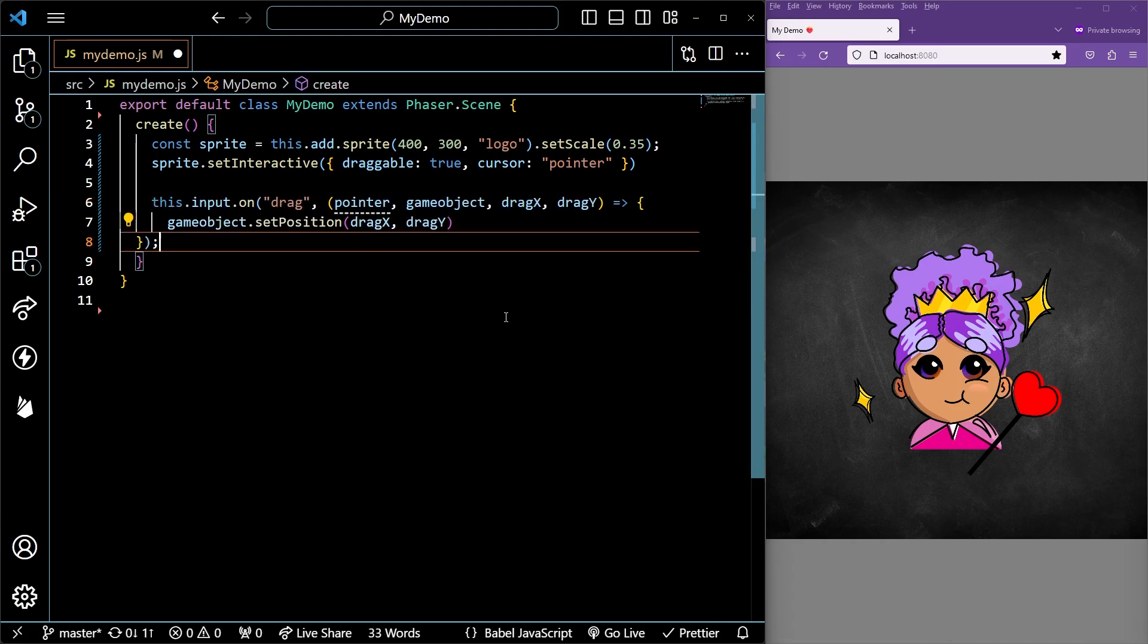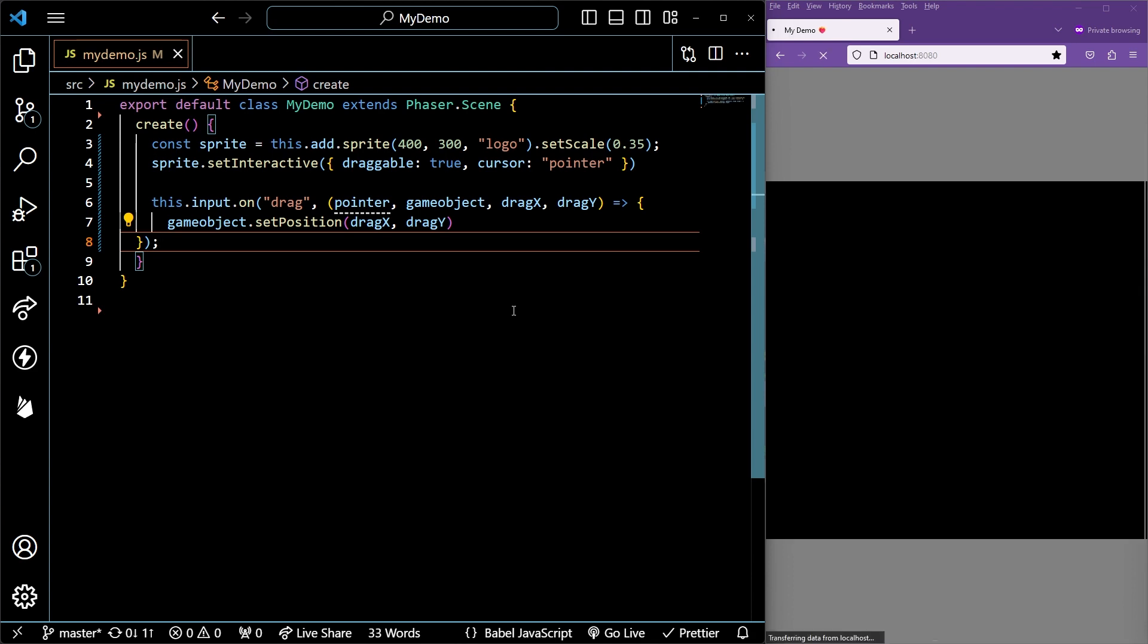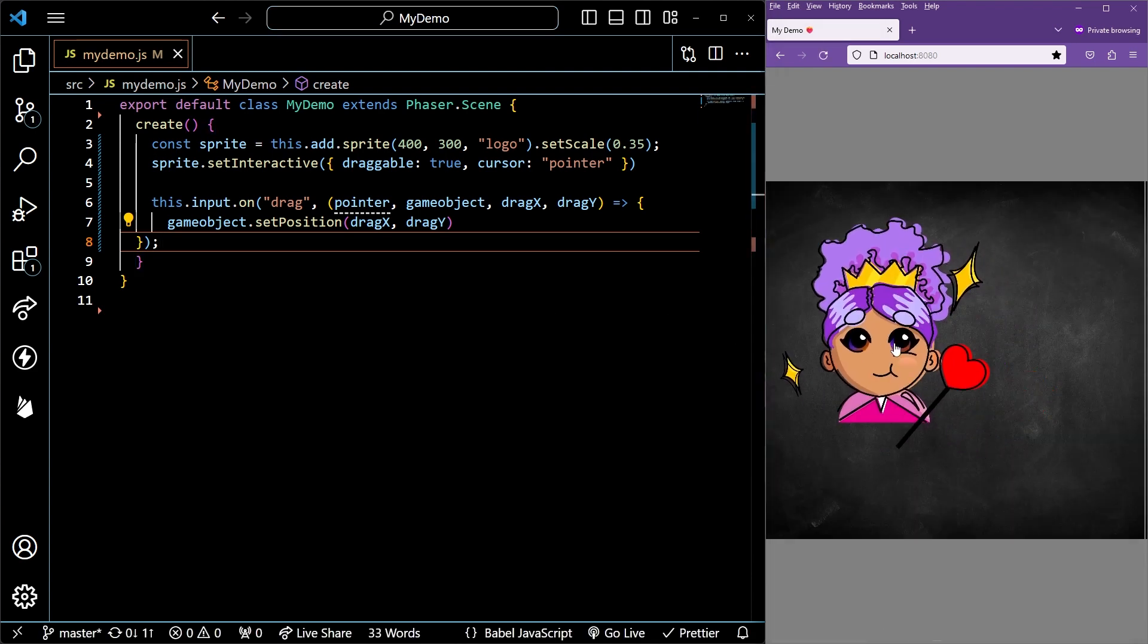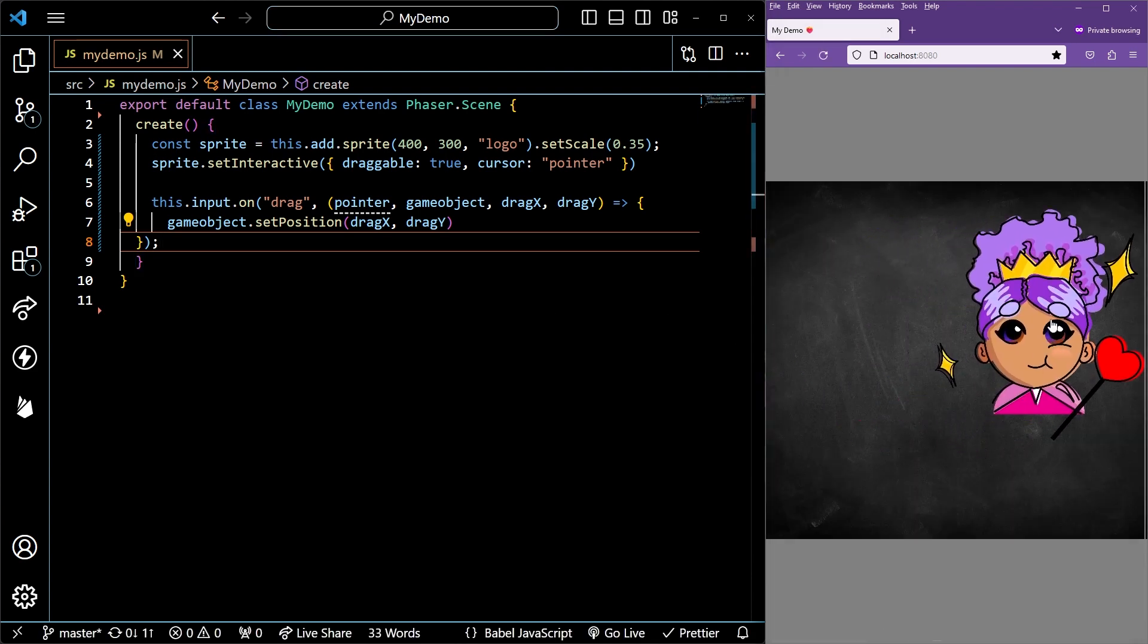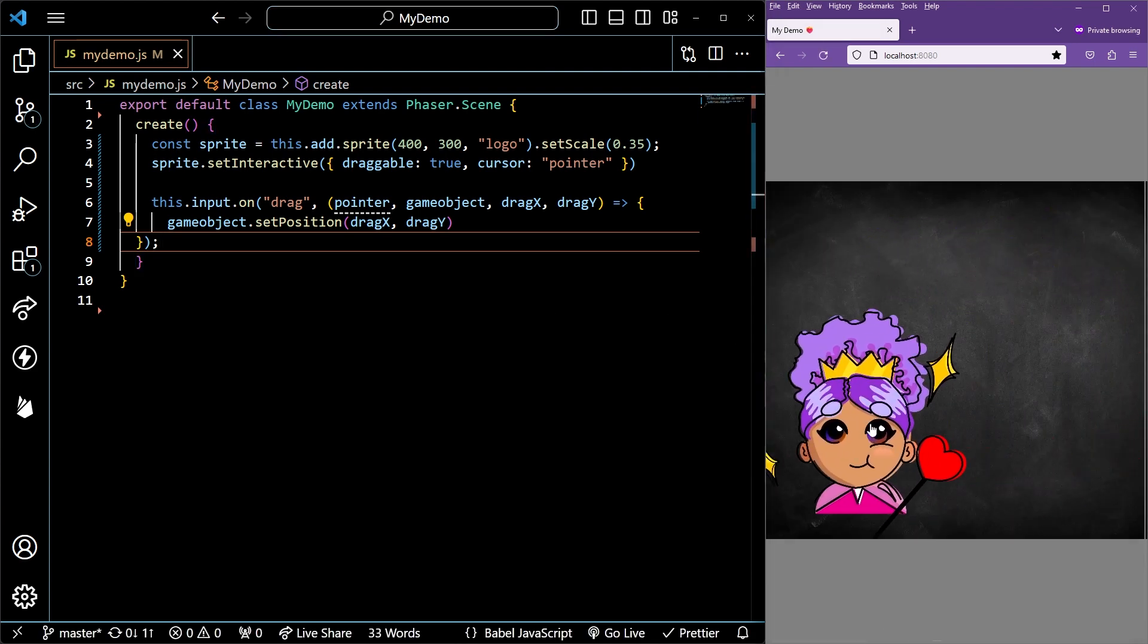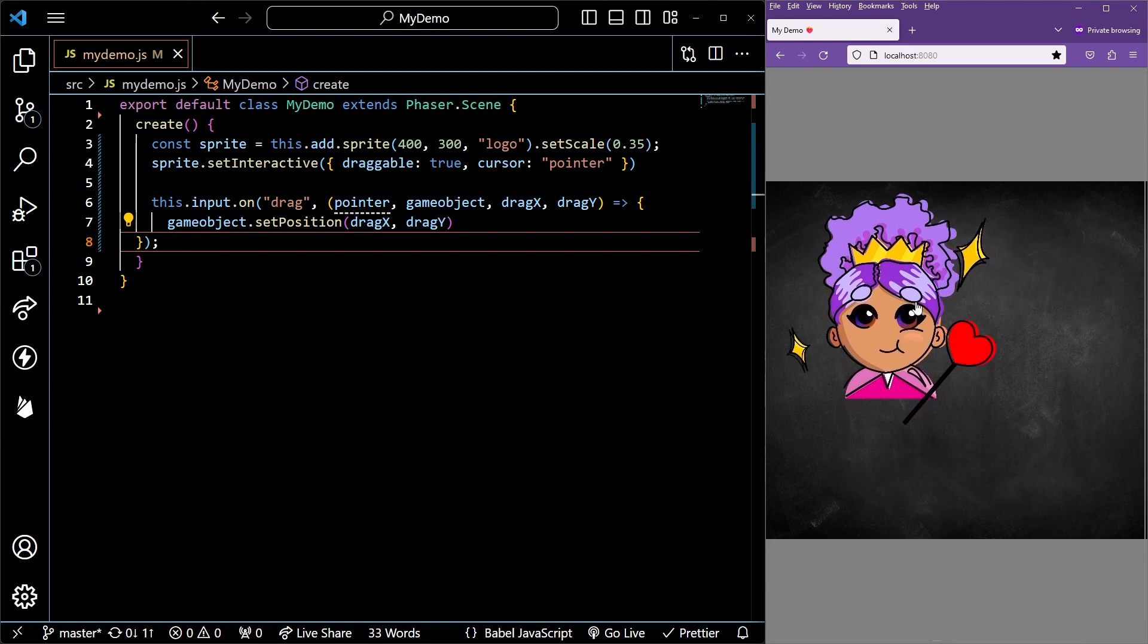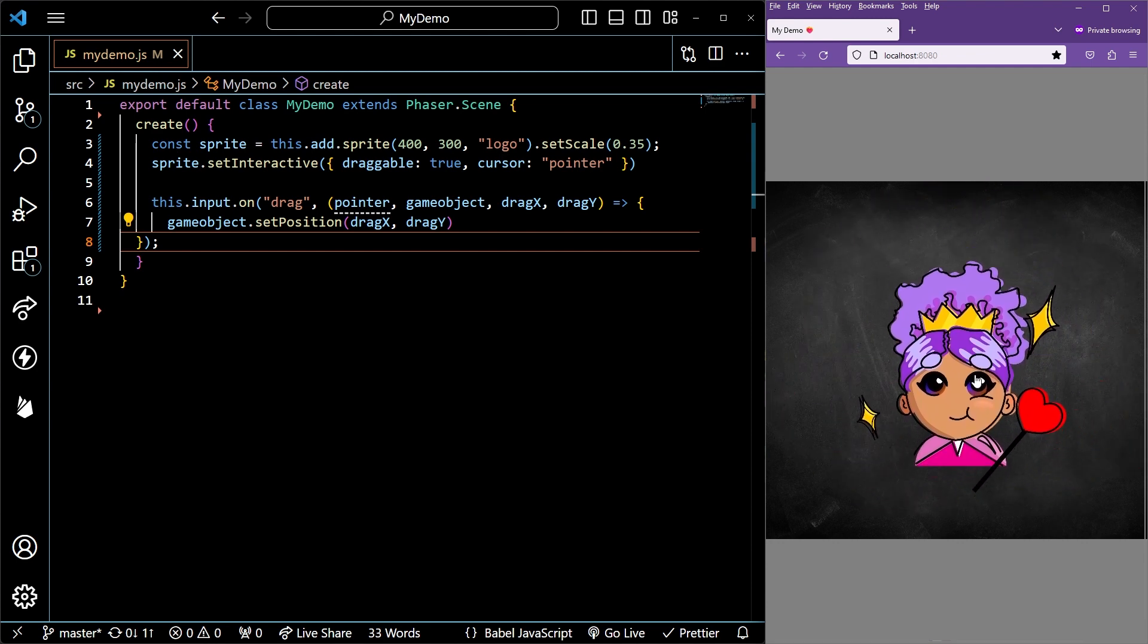You can say this.input.on, drag event with a callback that has access to the pointer, game object, drag x, drag y, and we want to set our game object position to be the drag x, drag y coordinate.